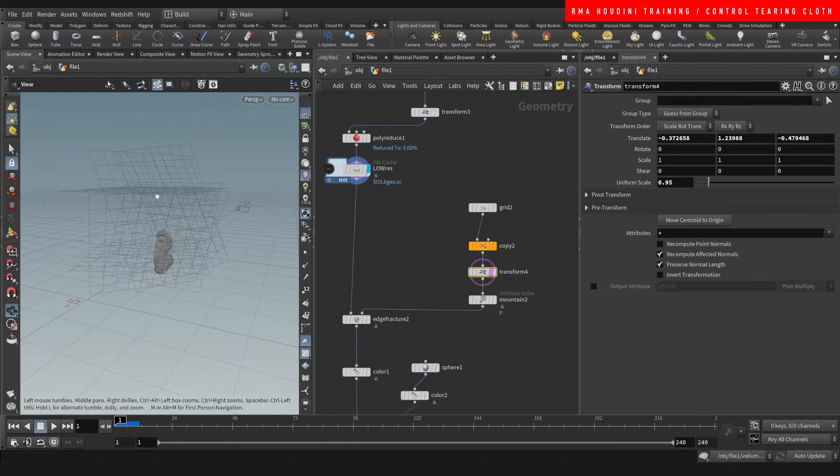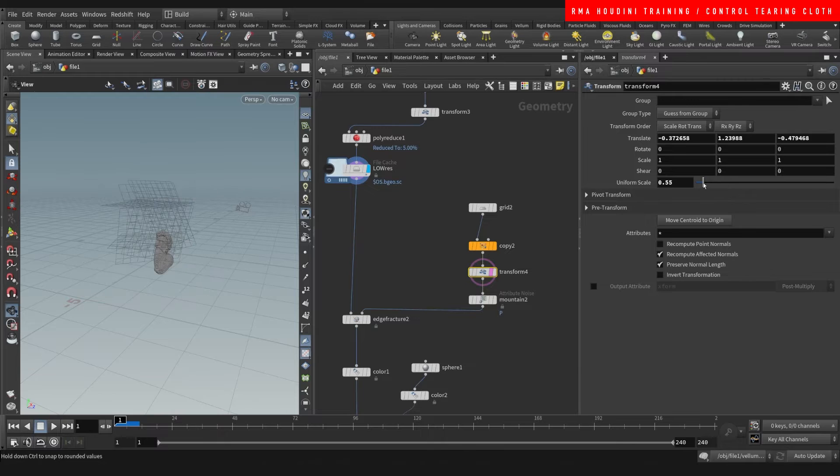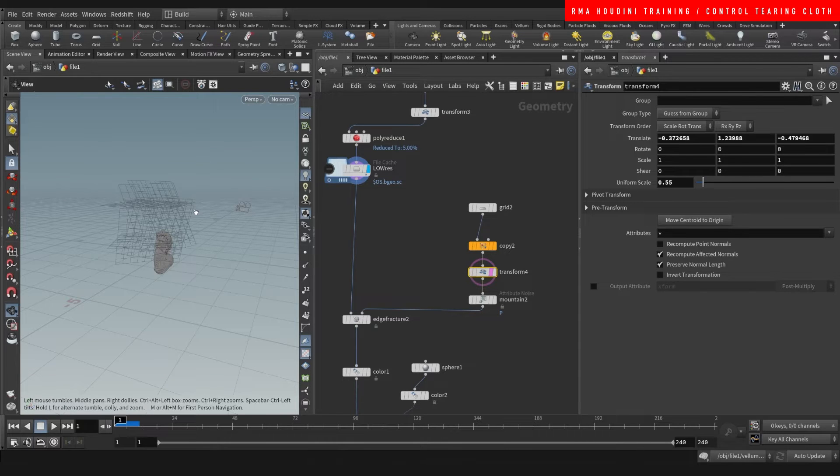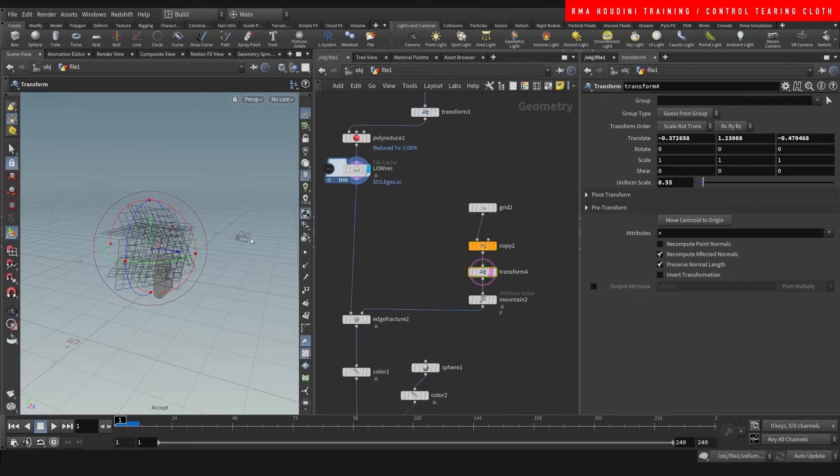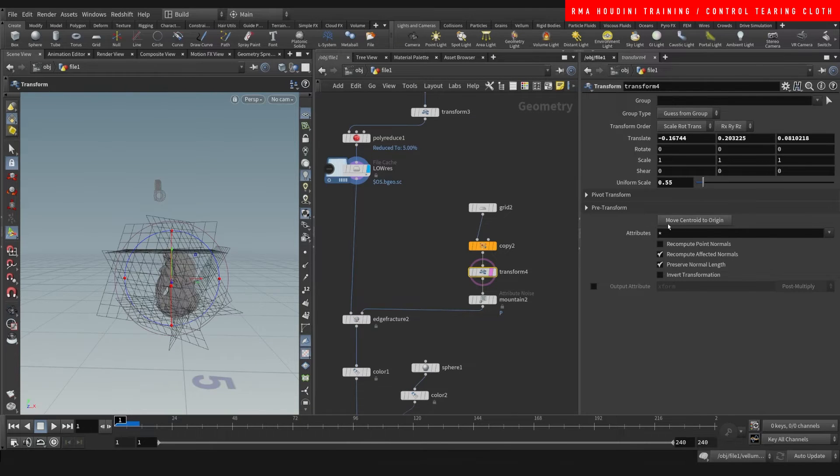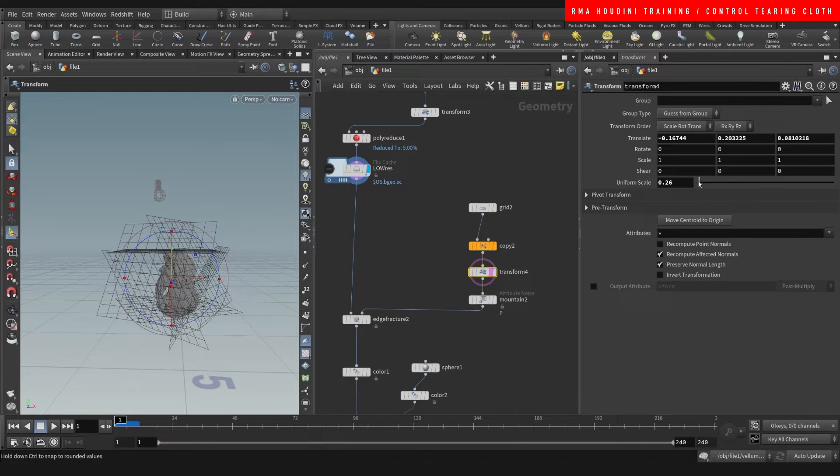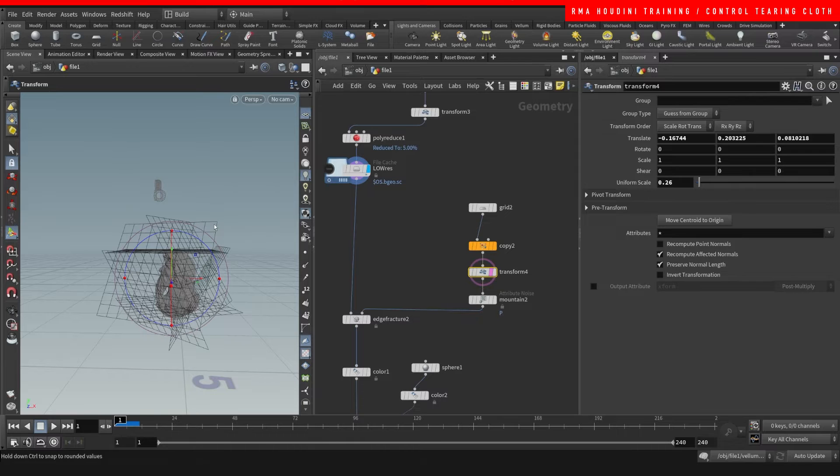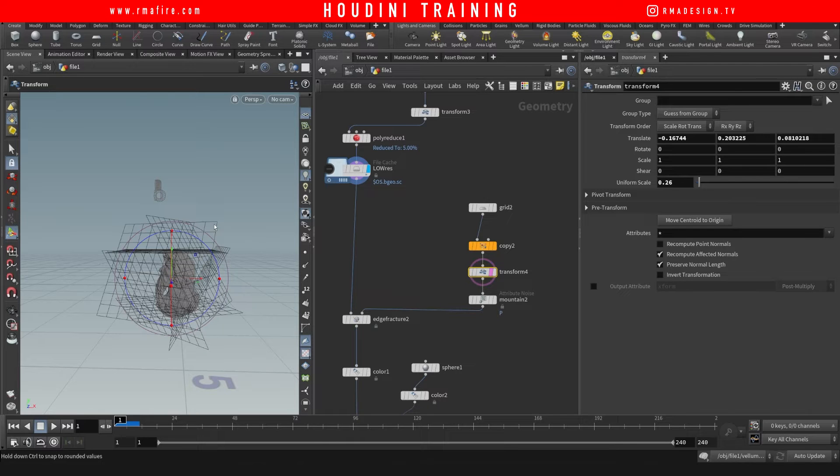Then here with this transform I basically place the grid wherever I want the geometry to be fractured, so you can kind of move it around and pick which areas. This doesn't have to be a grid, it can be any kind of geometry for you to move around, and based on this geometry fracture.